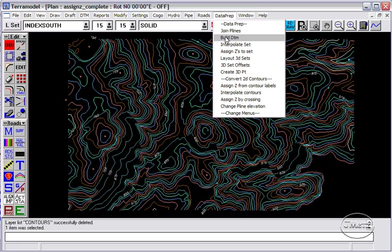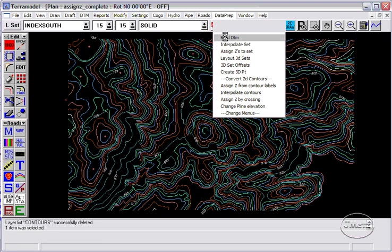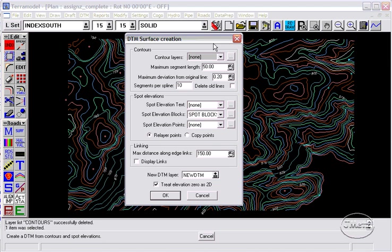The BuildDTM command is part of the DataprepTMLs because it is essential for developing good surfaces. BuildDTM takes contour data and spot elevations and creates a surface.